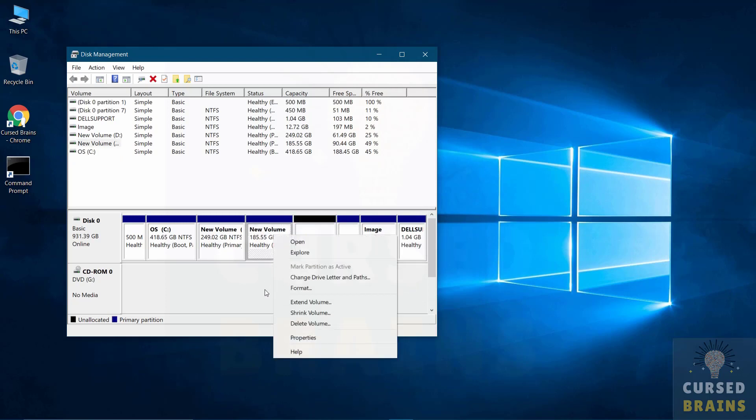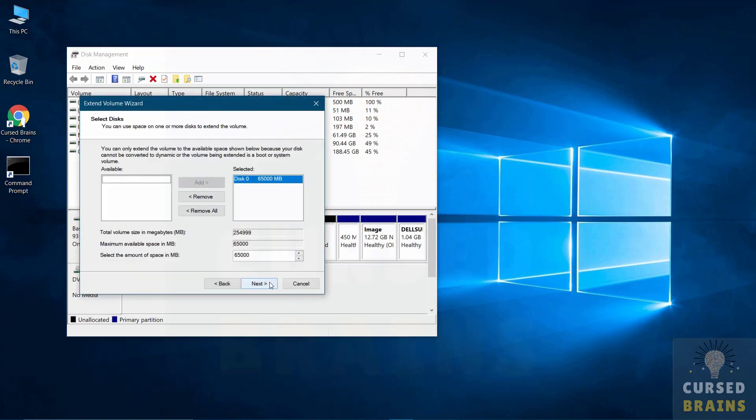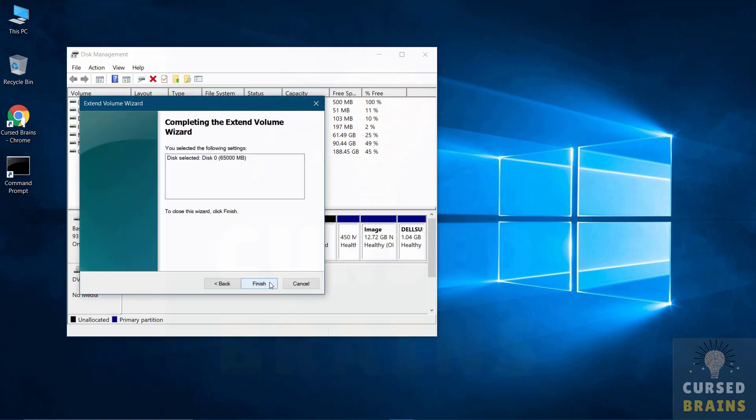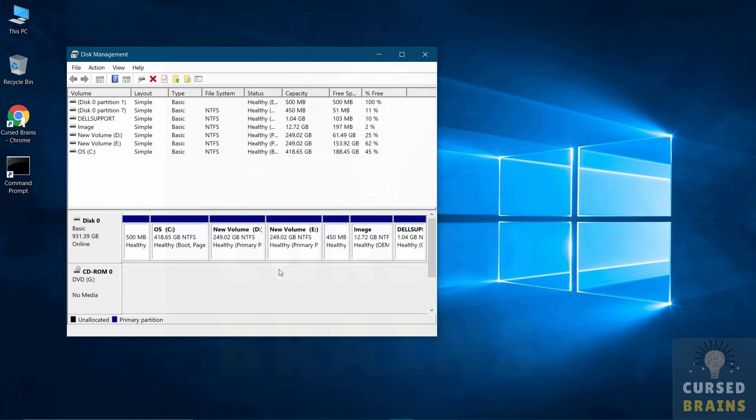Then extend the other volume from where it was shrunk and close the disk management.